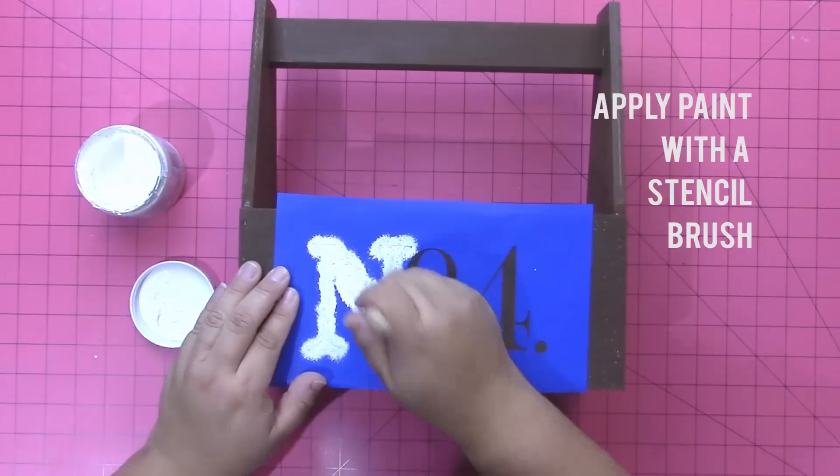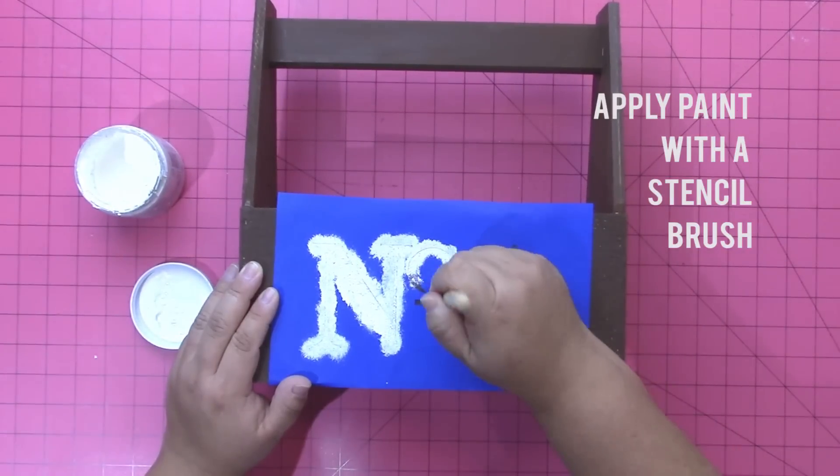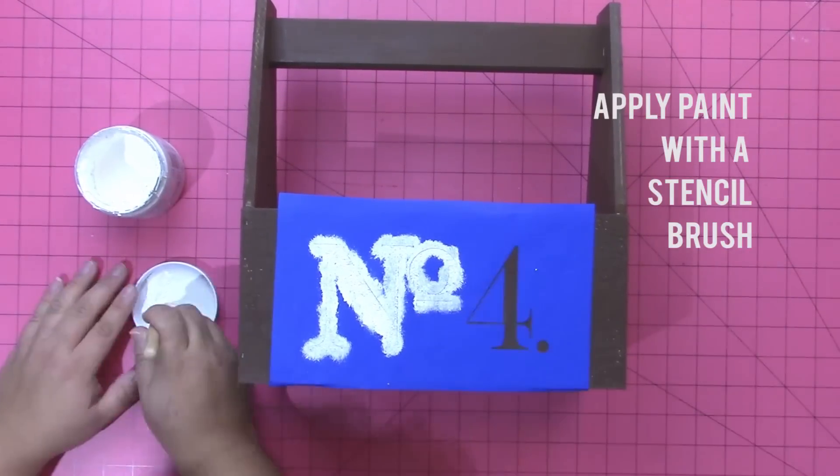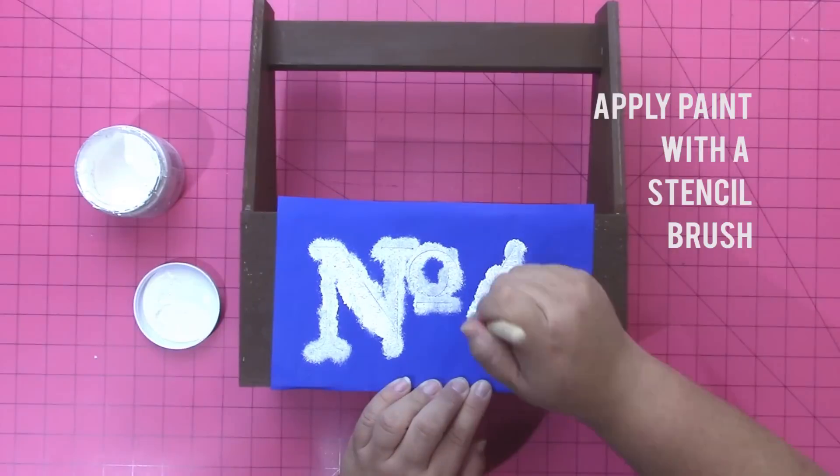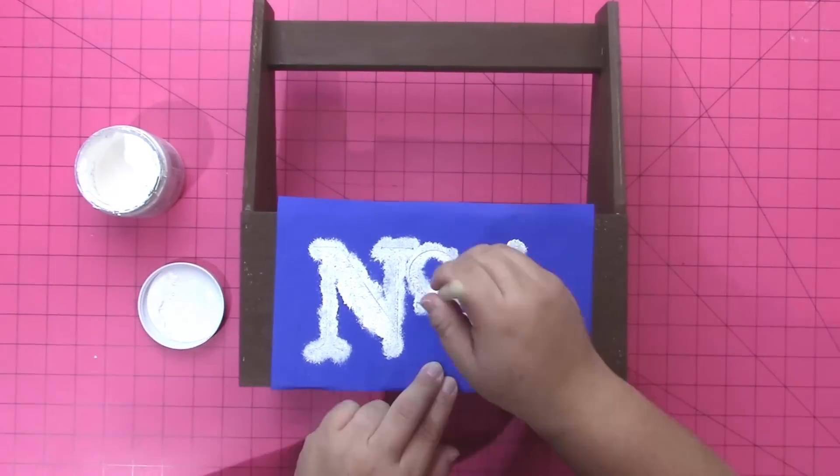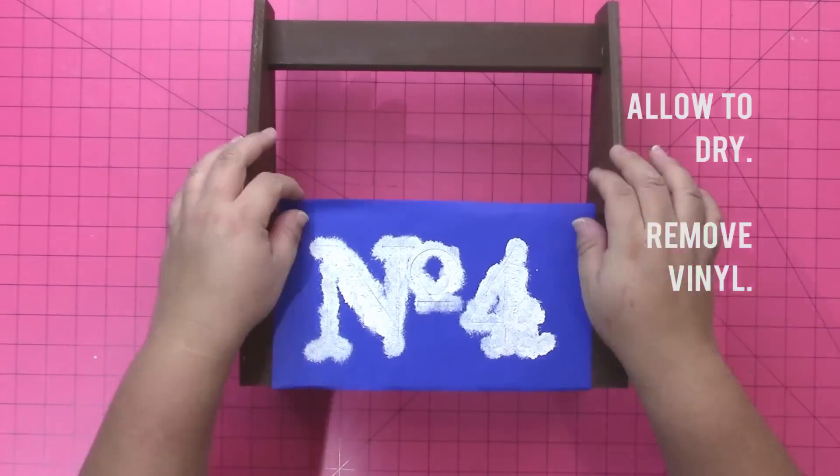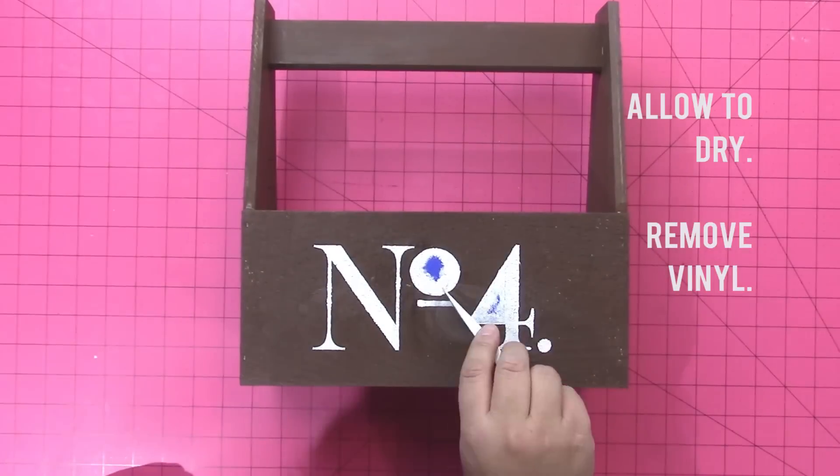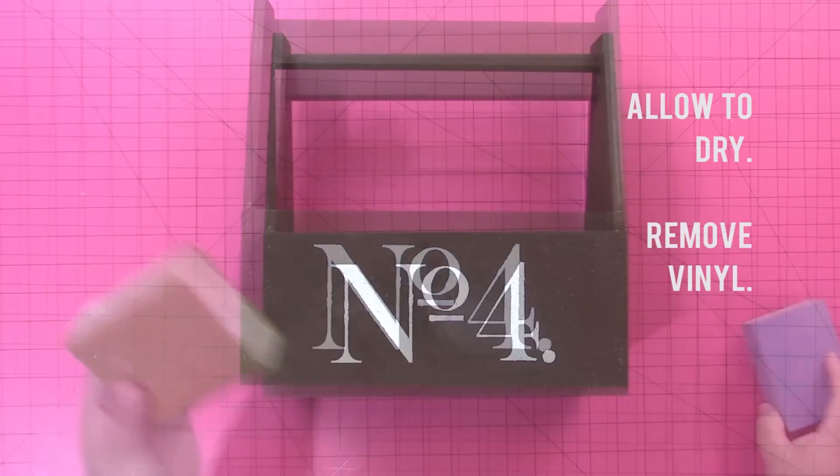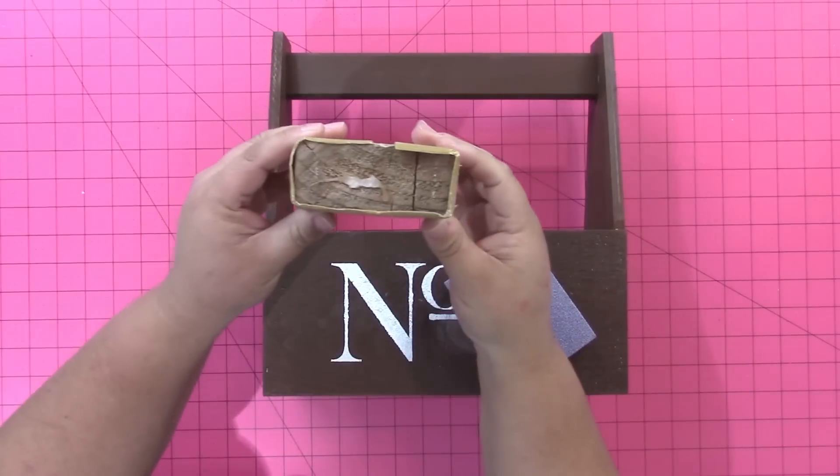Next I used some chalky finish paint and a stencil brush to put the paint through the stencil so I would get an antique effect. You want to let this dry completely, then remove your vinyl. Once everything's dry you're going to use a sanding block.